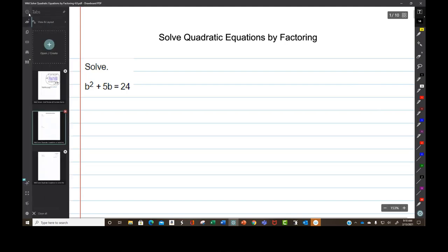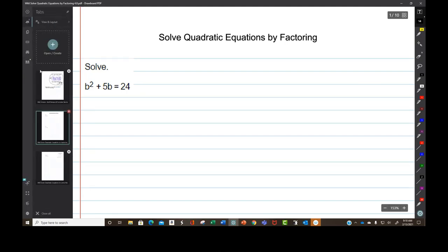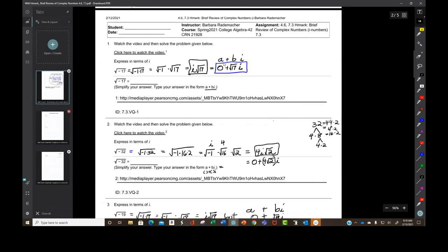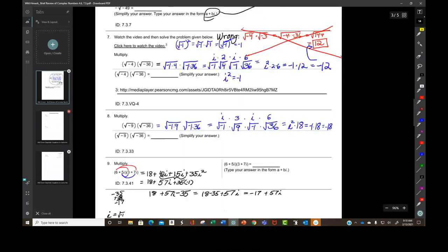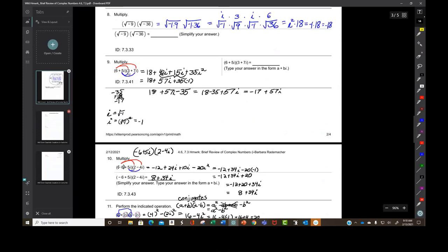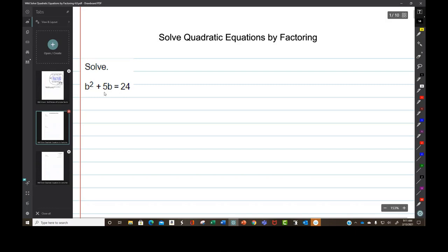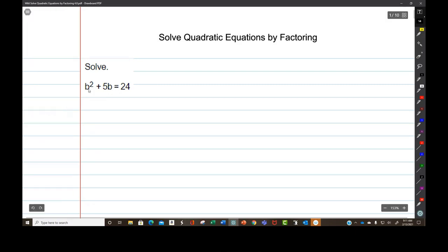Before we start, let's review: when we were doing expressions like 6 plus 5i times 3 plus 7i, that's an expression. The factoring we did last week was done on expressions. You don't solve expressions, you just follow the directions and do whatever you're asked to do. But now we have stuff on the left equals stuff on the right — that's an equation. We're actually going to be solving for the variable, finding out what it equals.